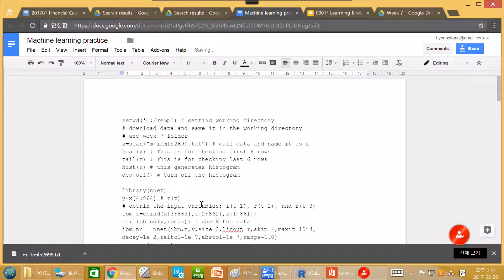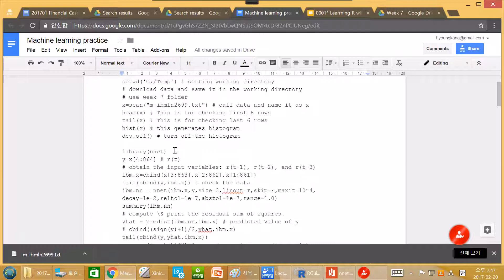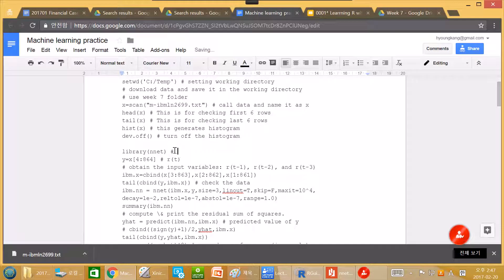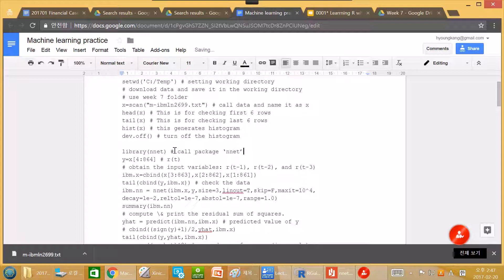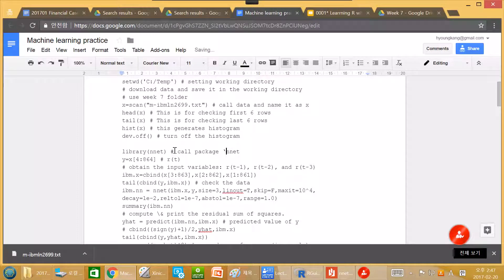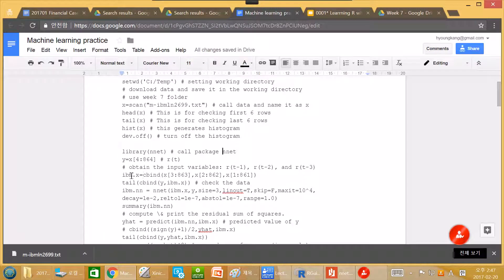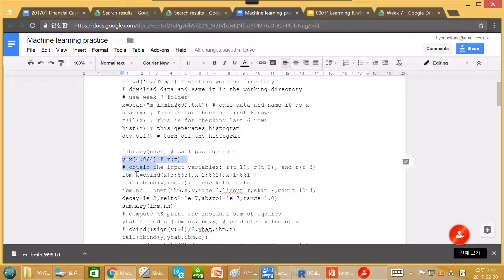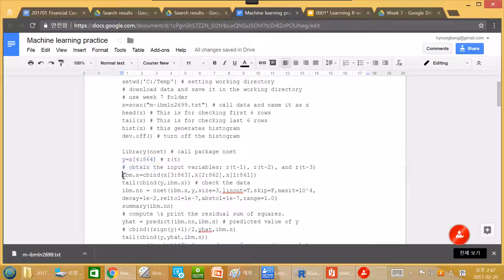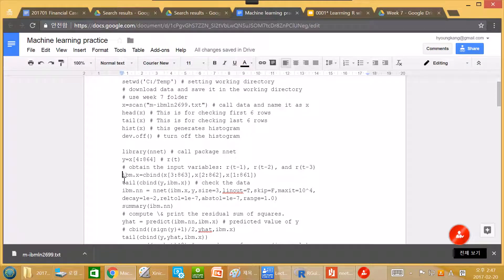It shows histogram. And it turns off the histogram. Generate system. It turns off the histogram. And then now we call the library for package nnet.